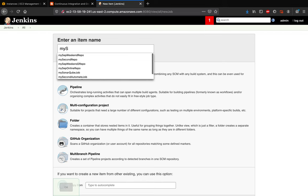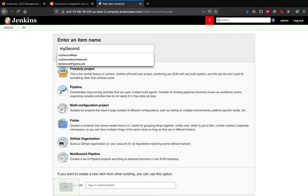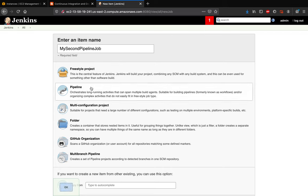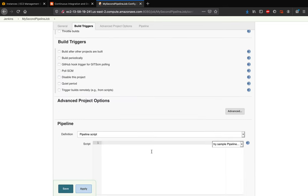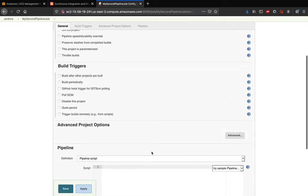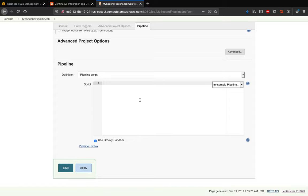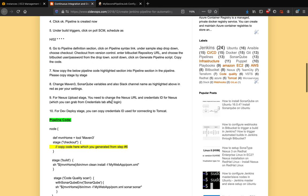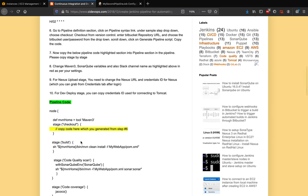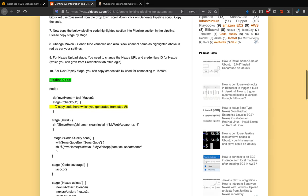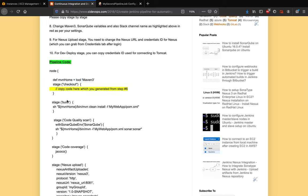Click on New Item and enter a pipeline name. I already have 'My First Pipeline' so I'll create 'My Second Pipeline Job'. Click on Pipeline and say OK. Scripted pipelines are where you make changes directly in the Jenkins UI. Click on the pipeline block — this is where you write your pipeline code. The best way is to copy and paste stage by stage.